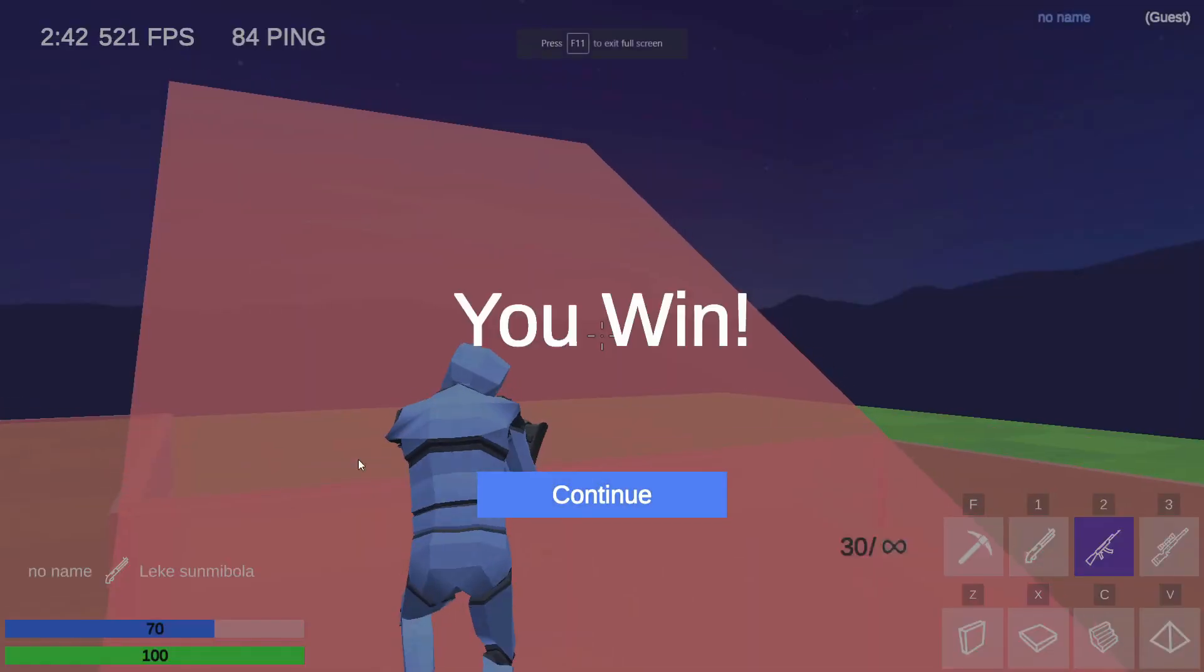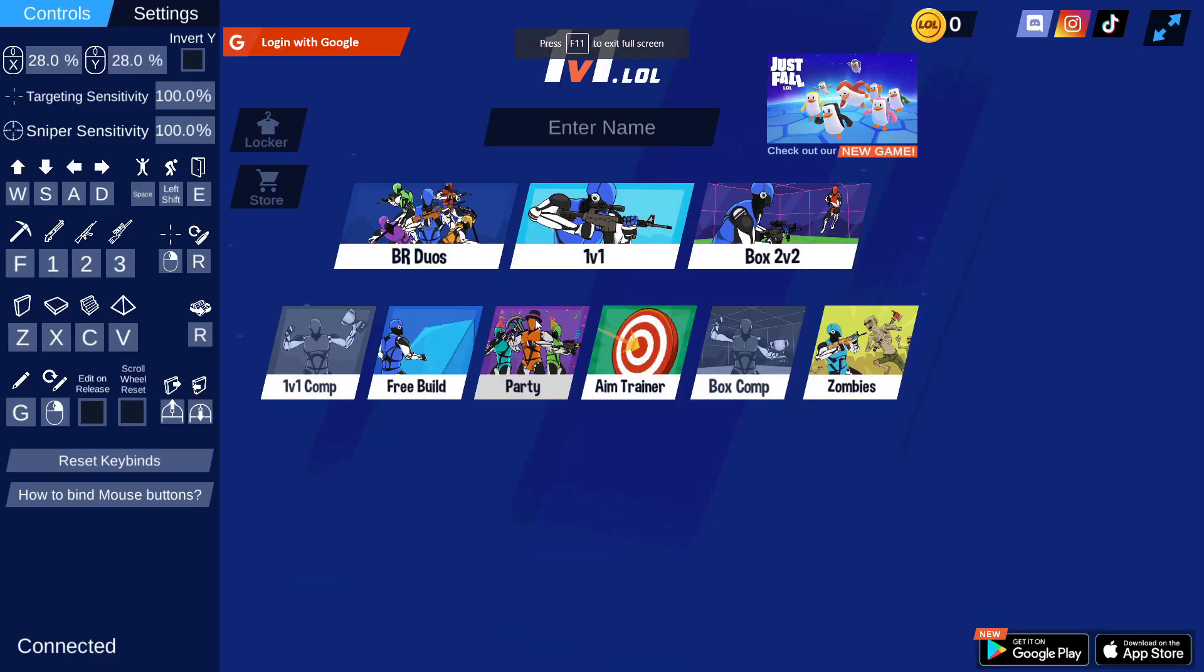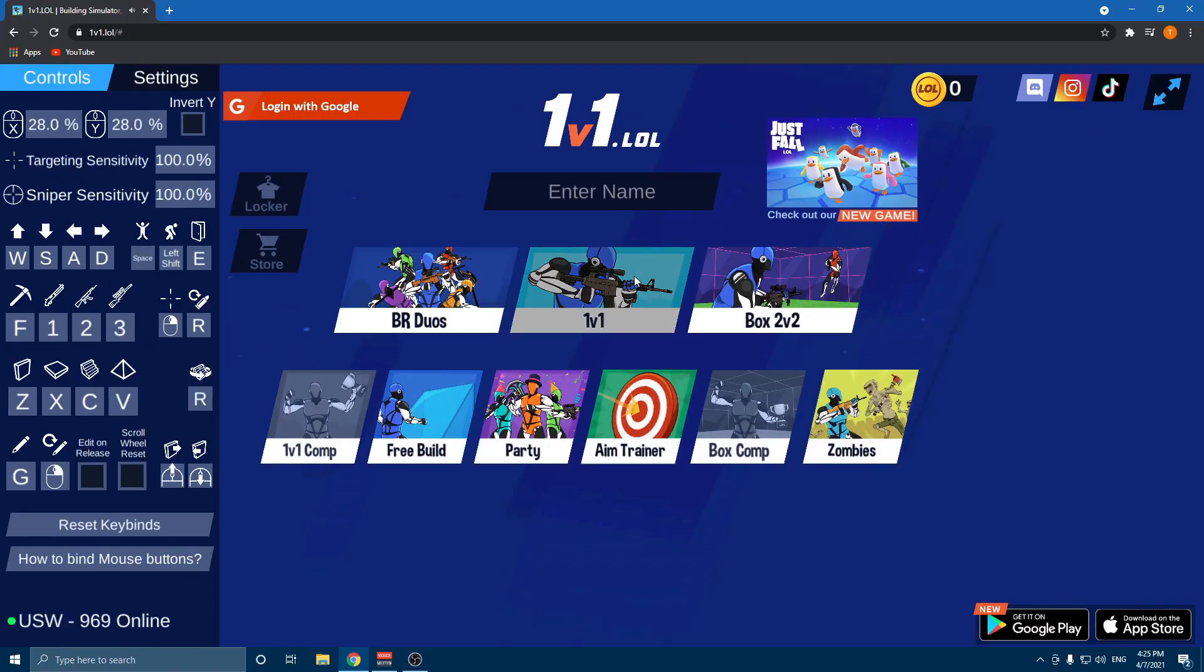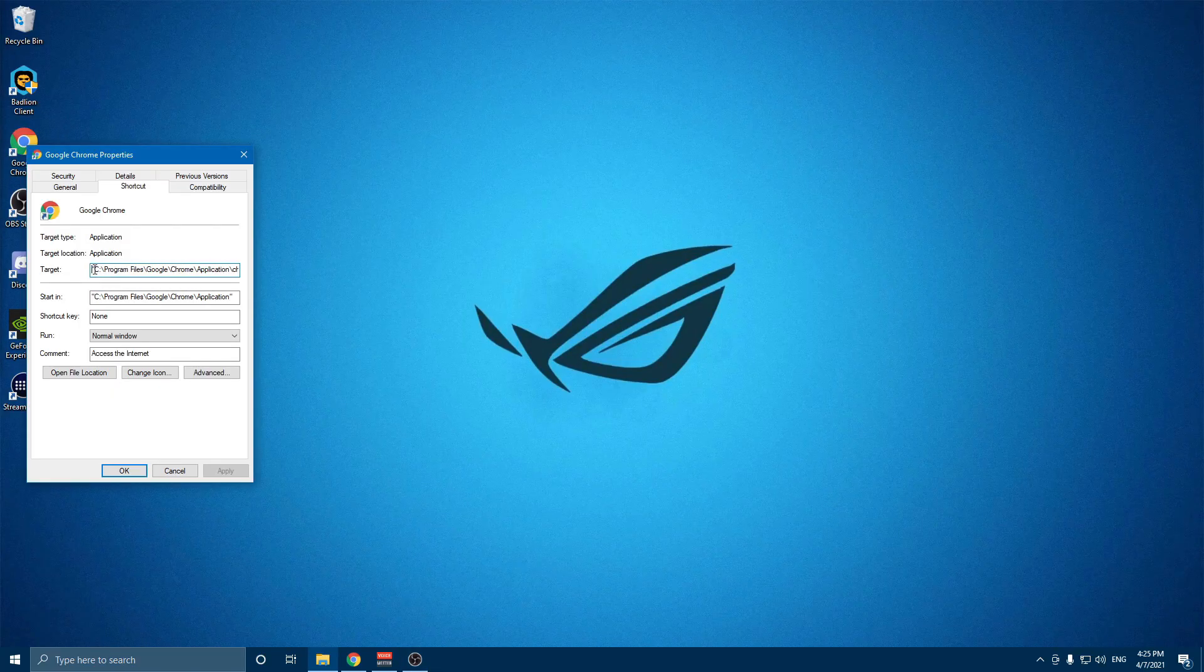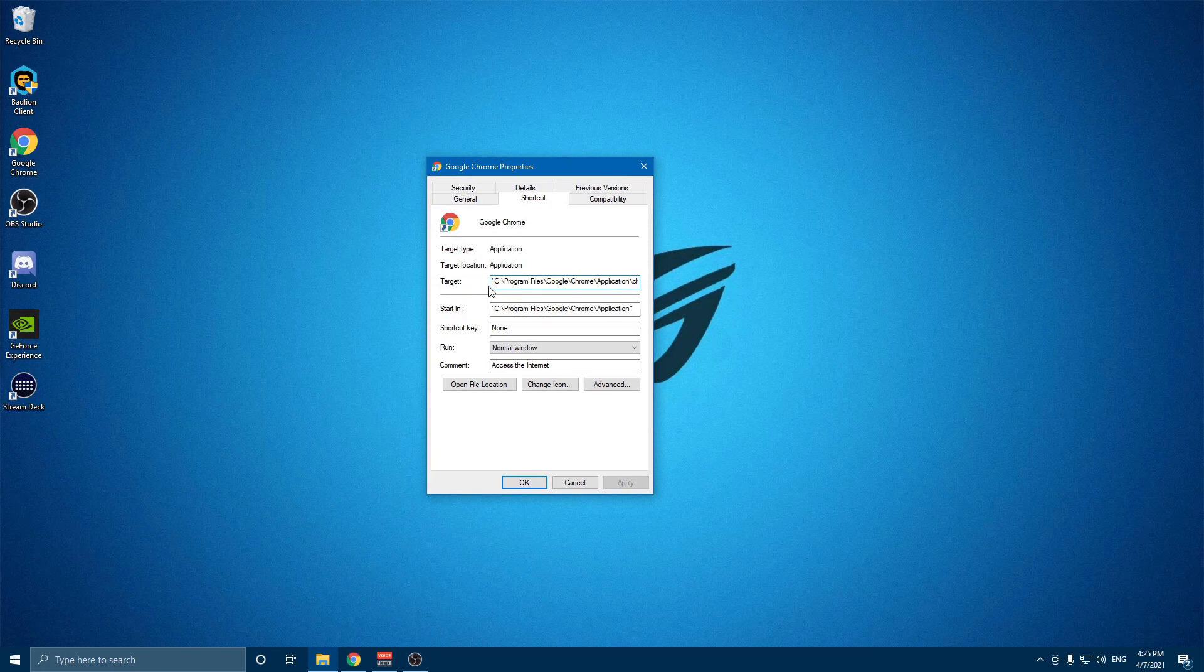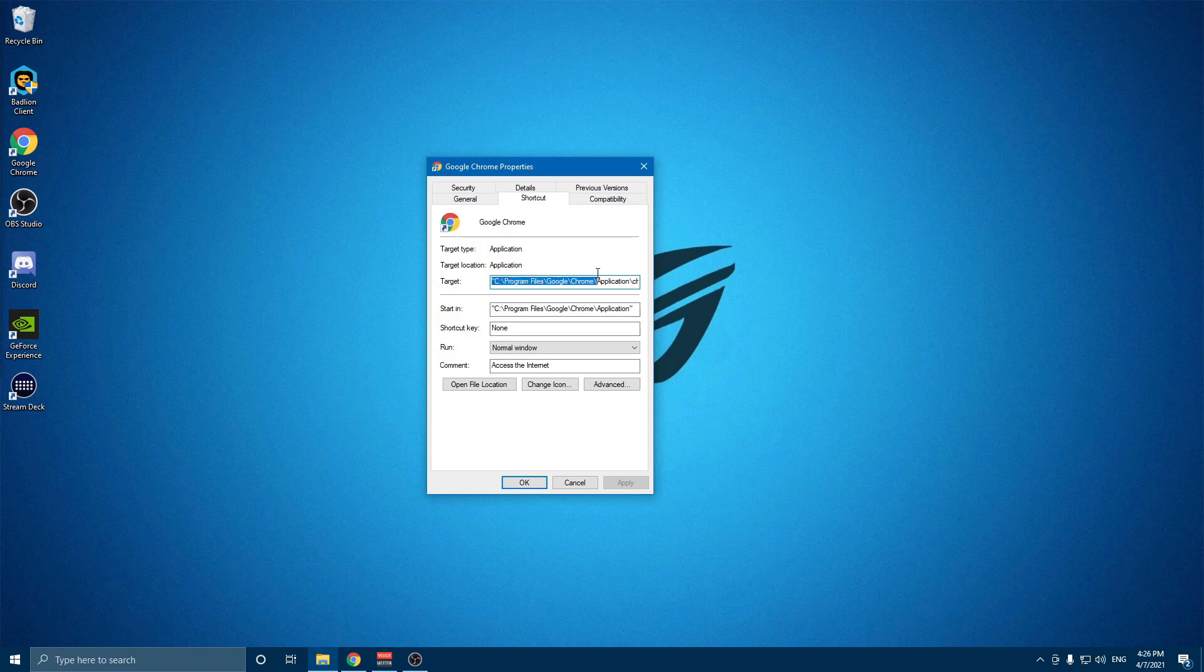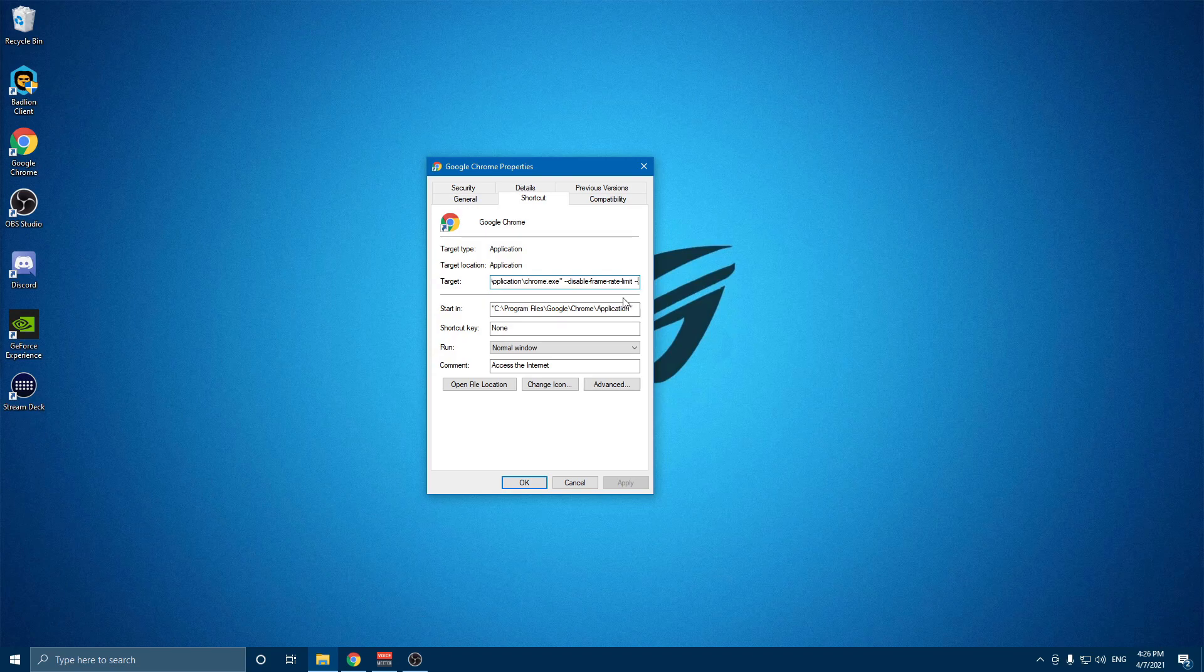A couple things to make sure you have right: if it doesn't work, go to the end here and make sure that there's no spaces before this quotation mark, and then go all the way to the end and make sure there's no spaces after these two little dashes.